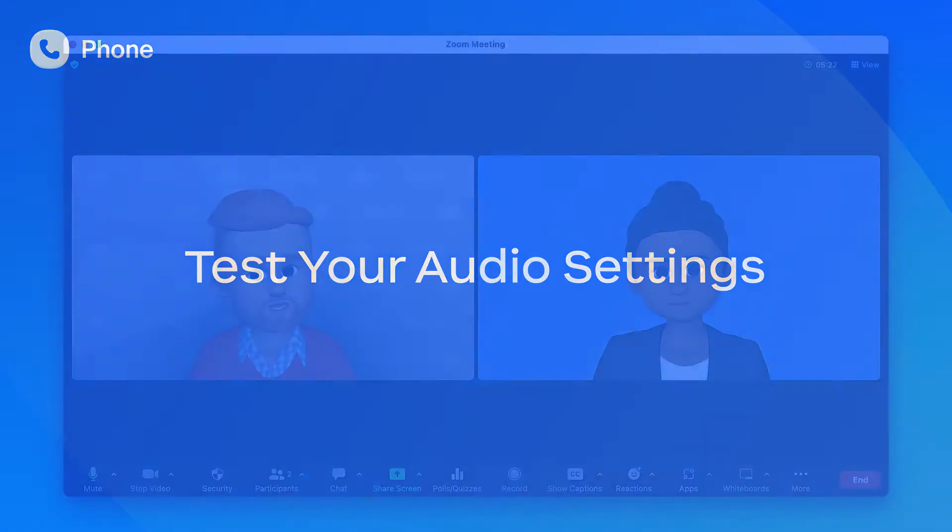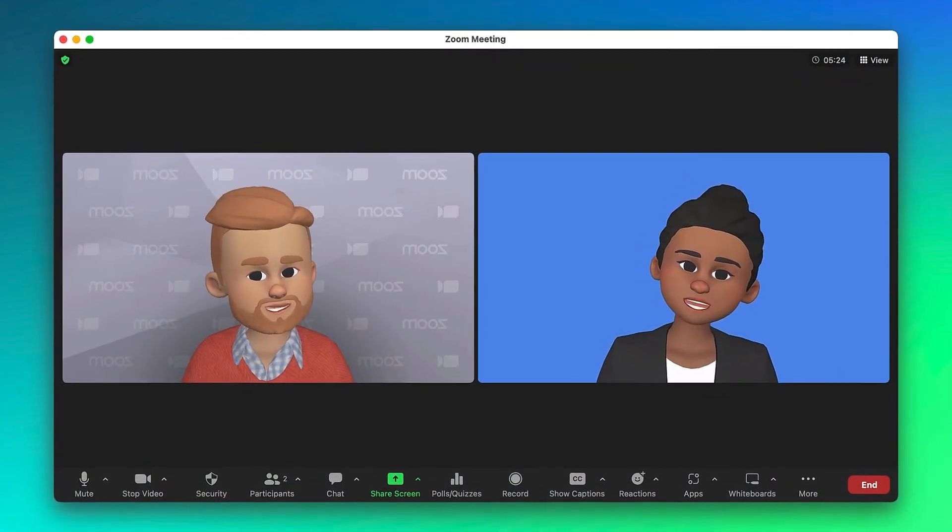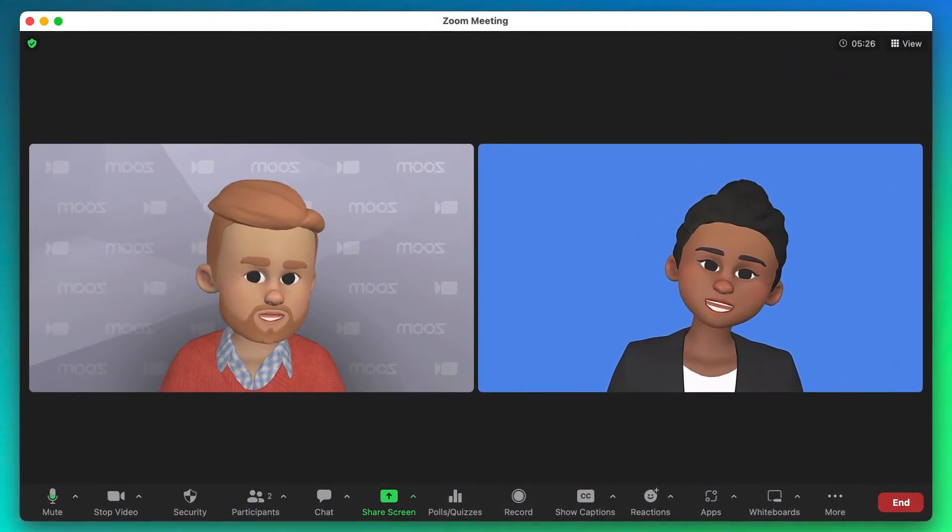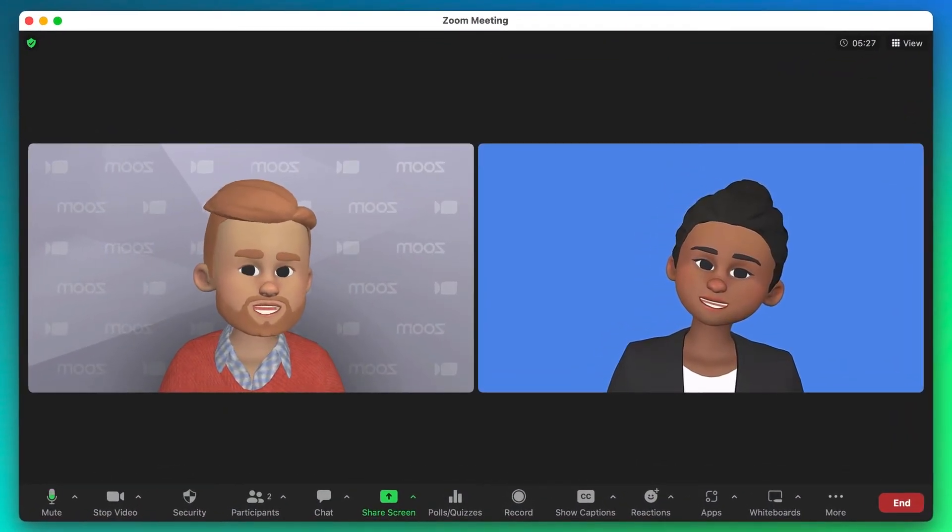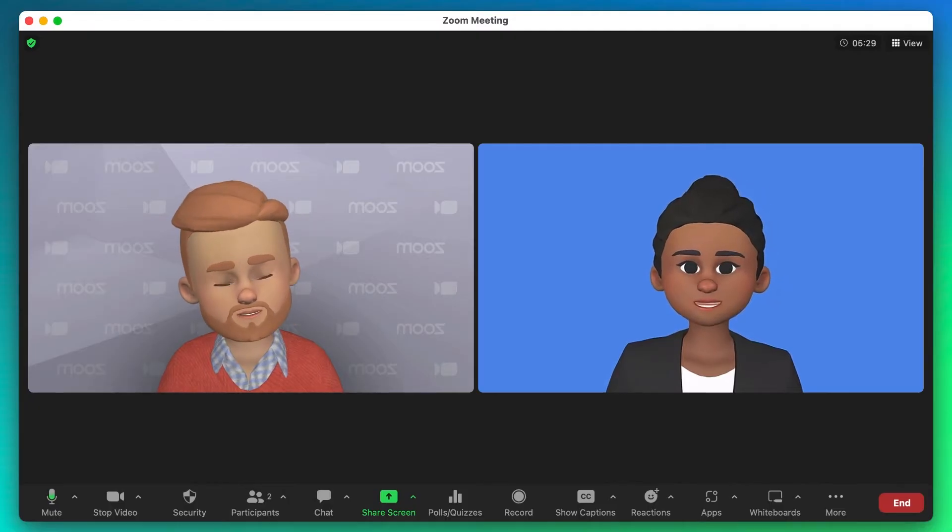If you're already using Zoom meetings, your audio is likely good to go, but it never hurts to double check that we're using the right hardware.